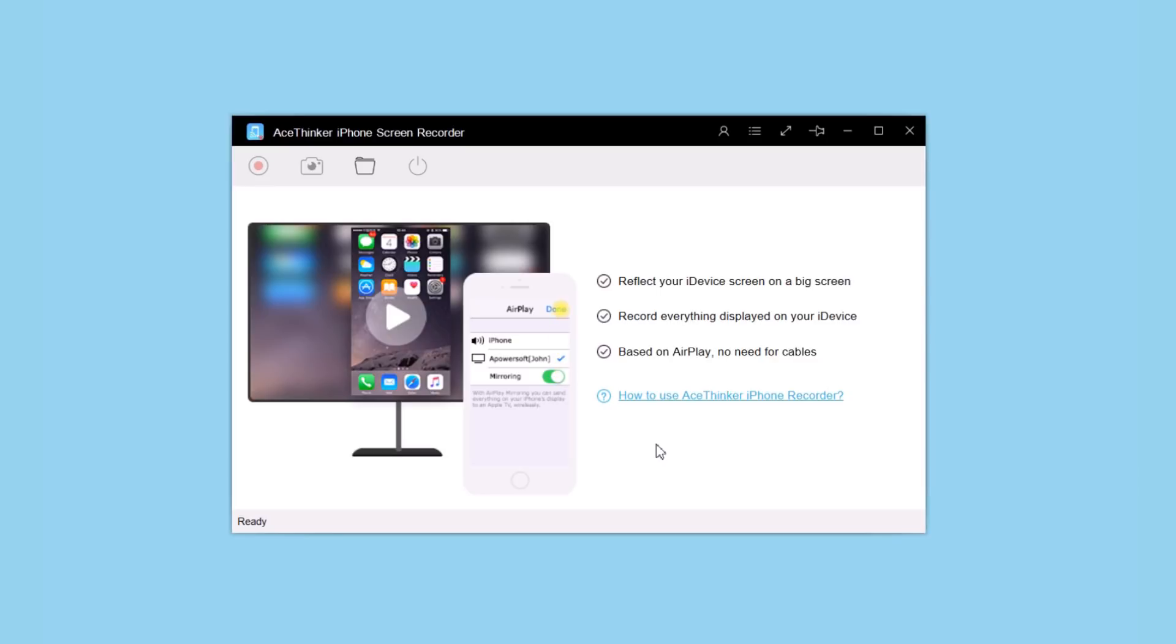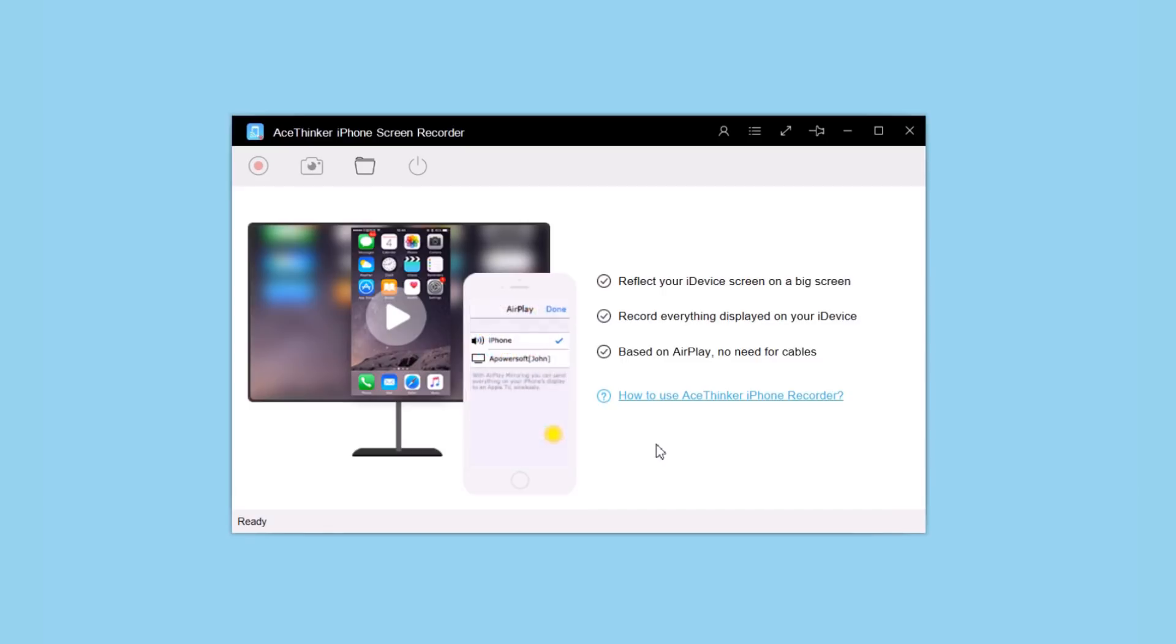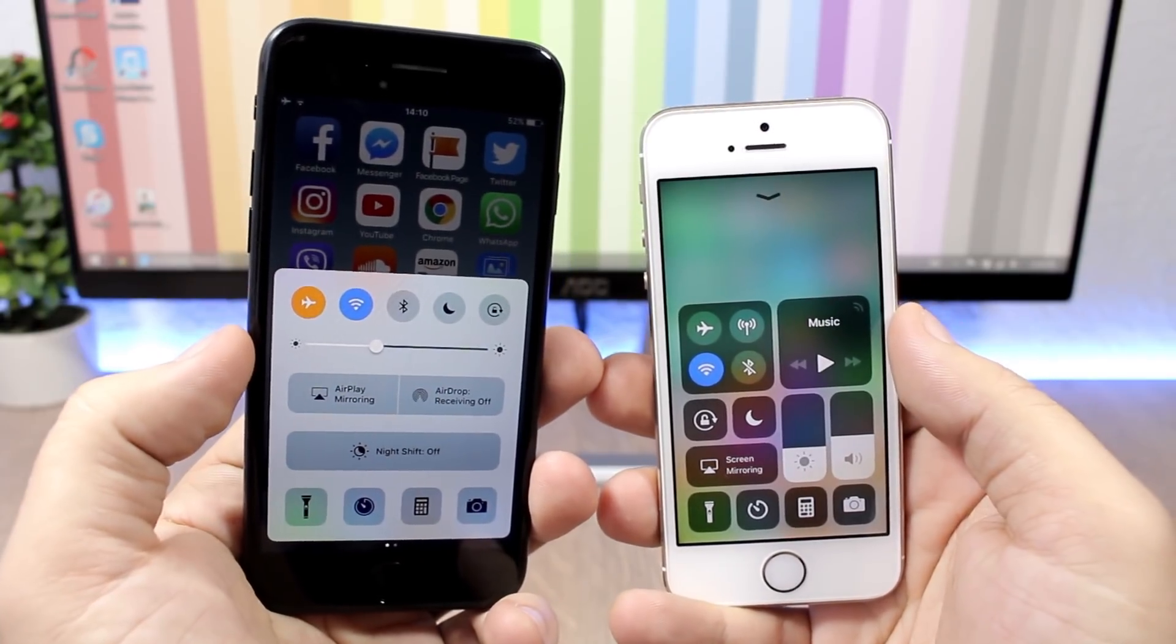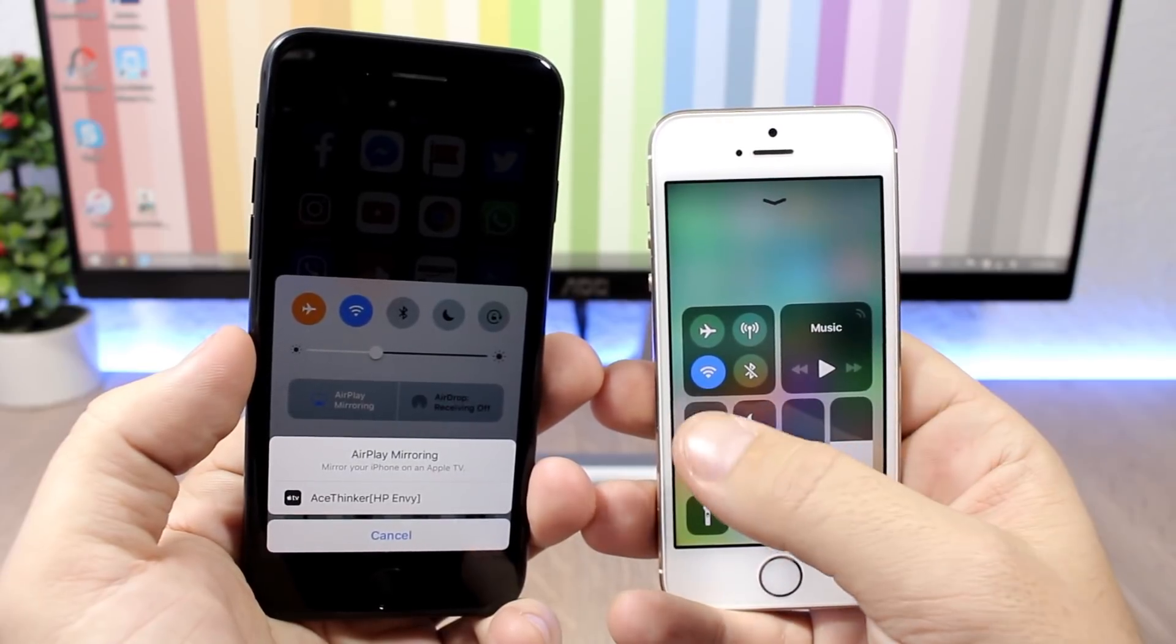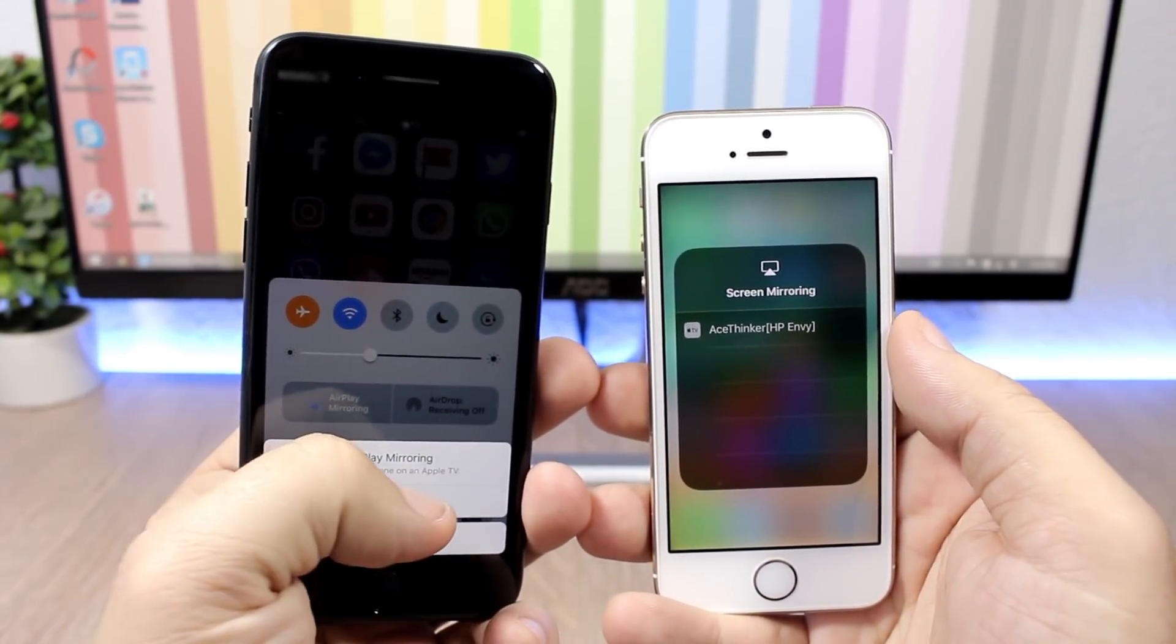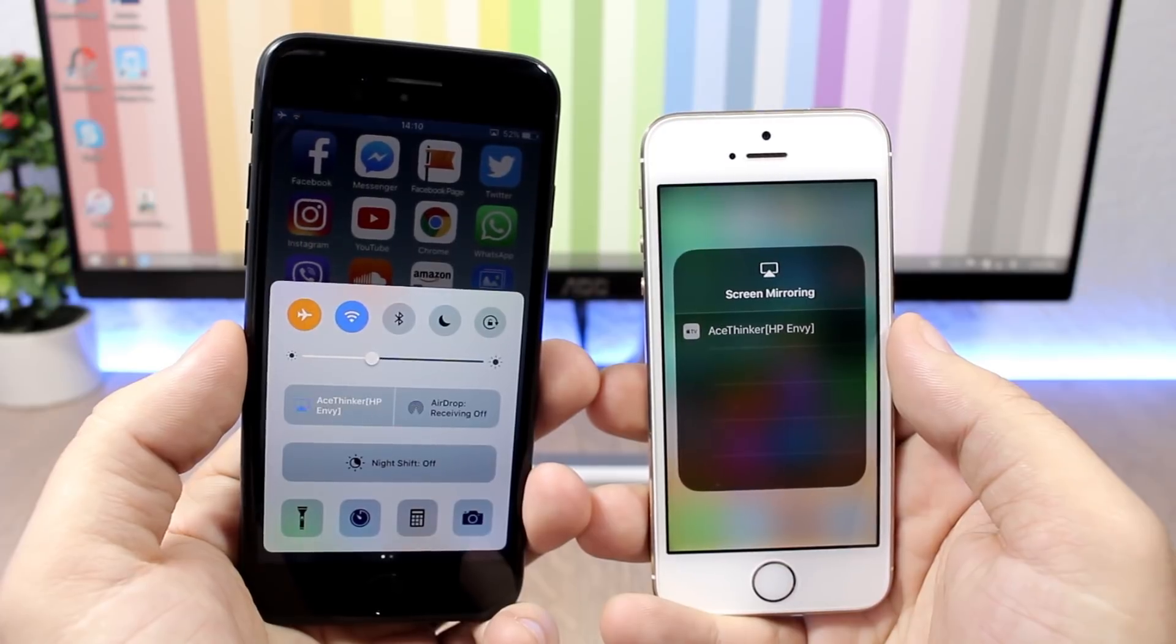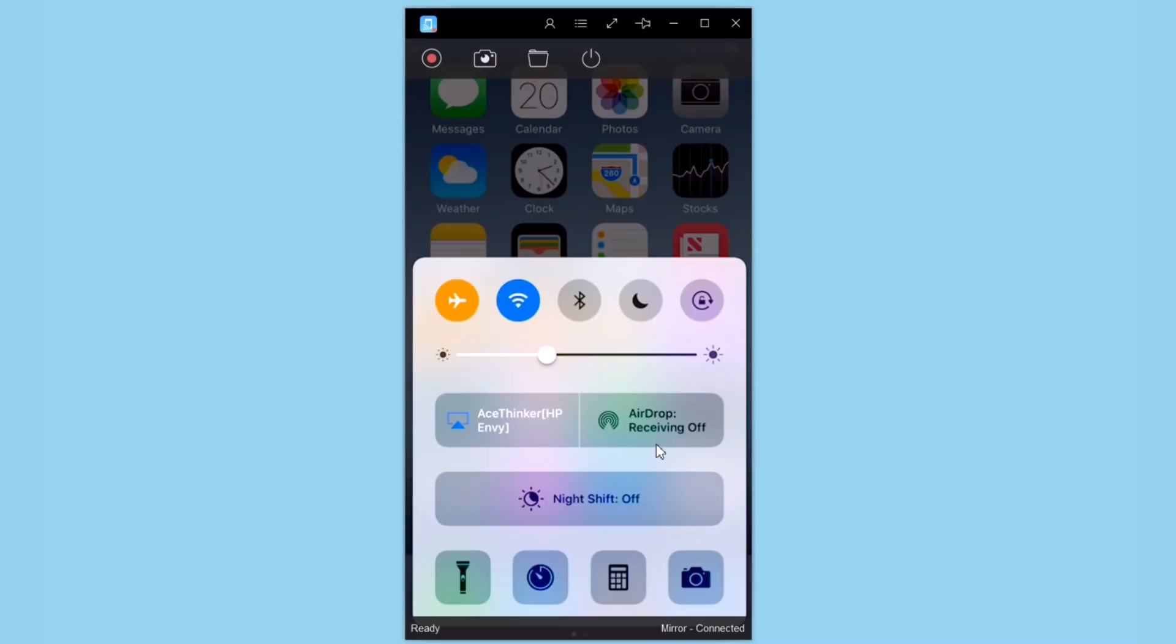Let's see how you can mirror and record the screen of your iPhone to your PC. It's pretty simple: go to your iPhone, go to the Control Center, tap on AirPlay Mirroring, and then just tap the name of your PC. You'll see the screen of your iPhone on your PC - it's as easy as that.